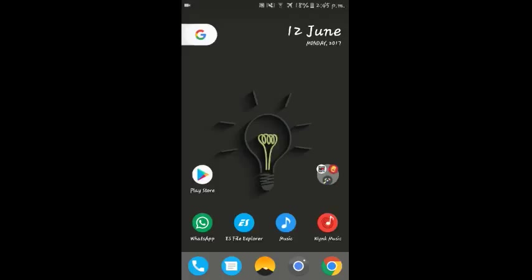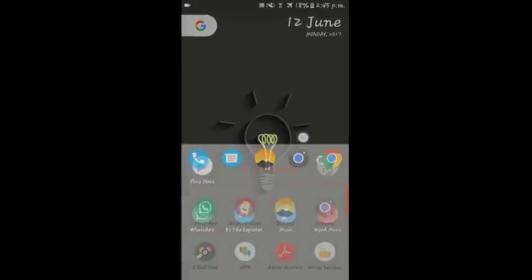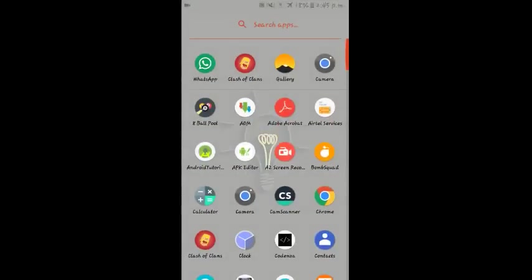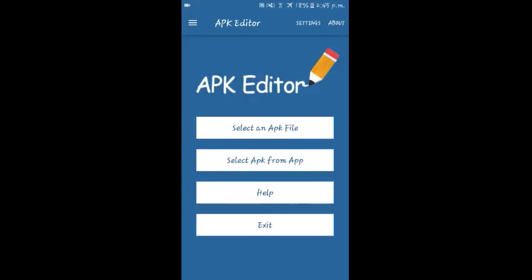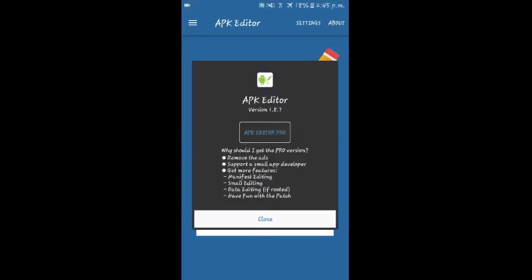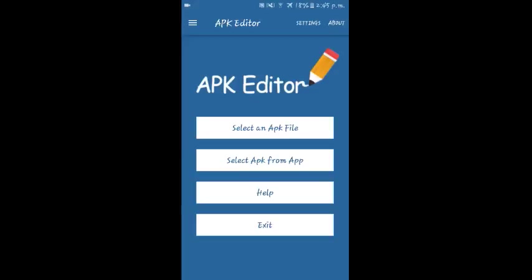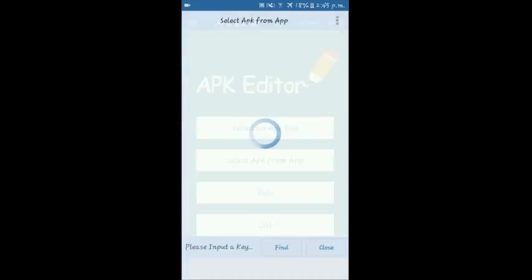Hello guys, now let's see. Open the application, that is the APK Editor. As you can see, this is the main user interface. Go to About. As you can see, there is another version called APK Editor Pro. There are some extra features if you need them.